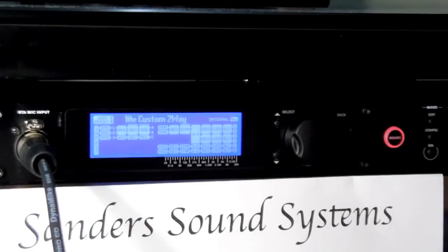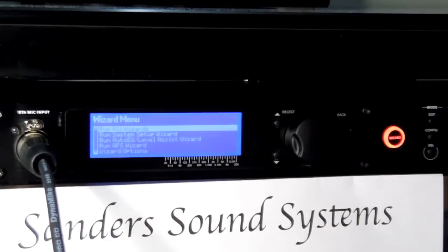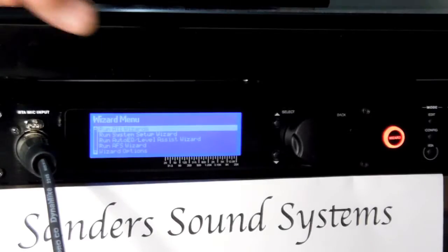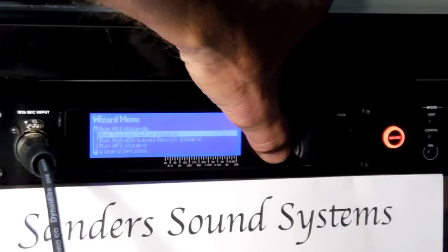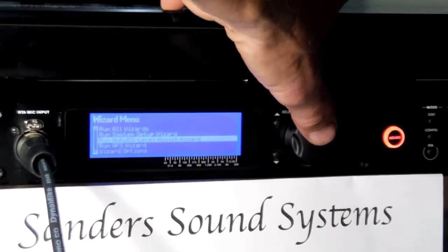Now reposition yourself in front of your LMS device. Press the wizard button and follow the prompts on the LCD screen. From the wizard menu, arrow down to Run Auto EQ Level Assist Wizard. Use your down arrow button to highlight it, then press the knob to select it.